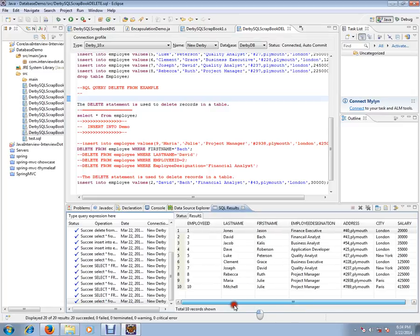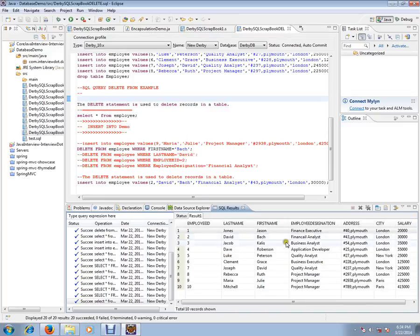Let's look at the DELETE statement. The DELETE SQL query is used to delete records in a table. If you have 10 records and you want to delete a particular record from a database table, you can use the DELETE statement. The syntax is: DELETE FROM employee table WHERE followed by a condition.